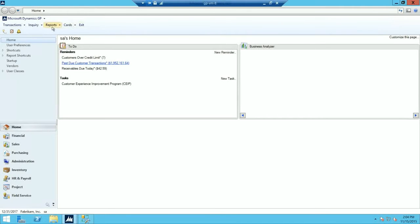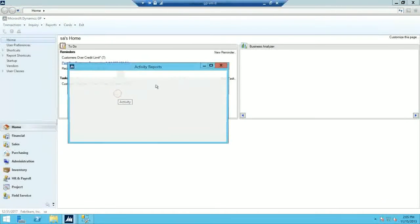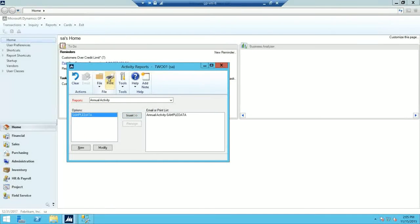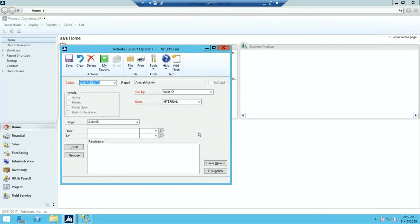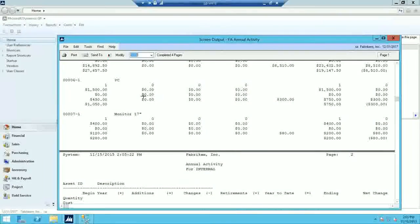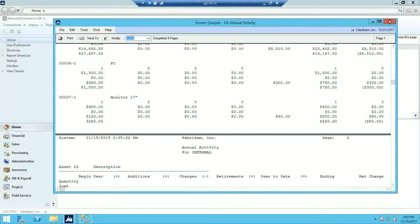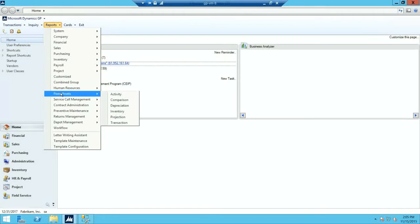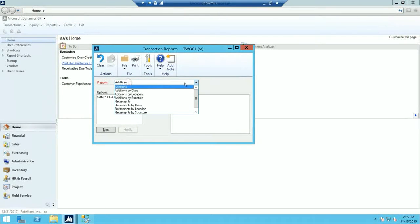To find those reports, go to Reports, Fixed Assets, Activity — this is where your annual activity report is. I'll show you a sample of what it looks like. To find the additions report, go to Reports, Fixed Assets, Transaction — here you'll find your additions, and there will also be your retirements report and transfers.